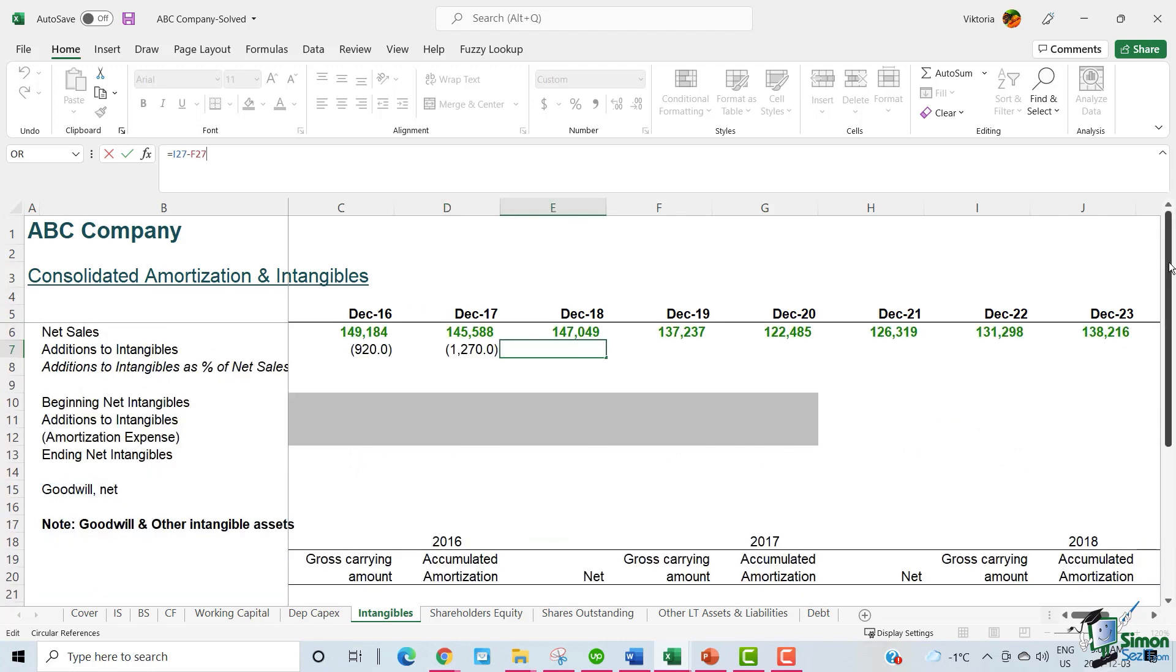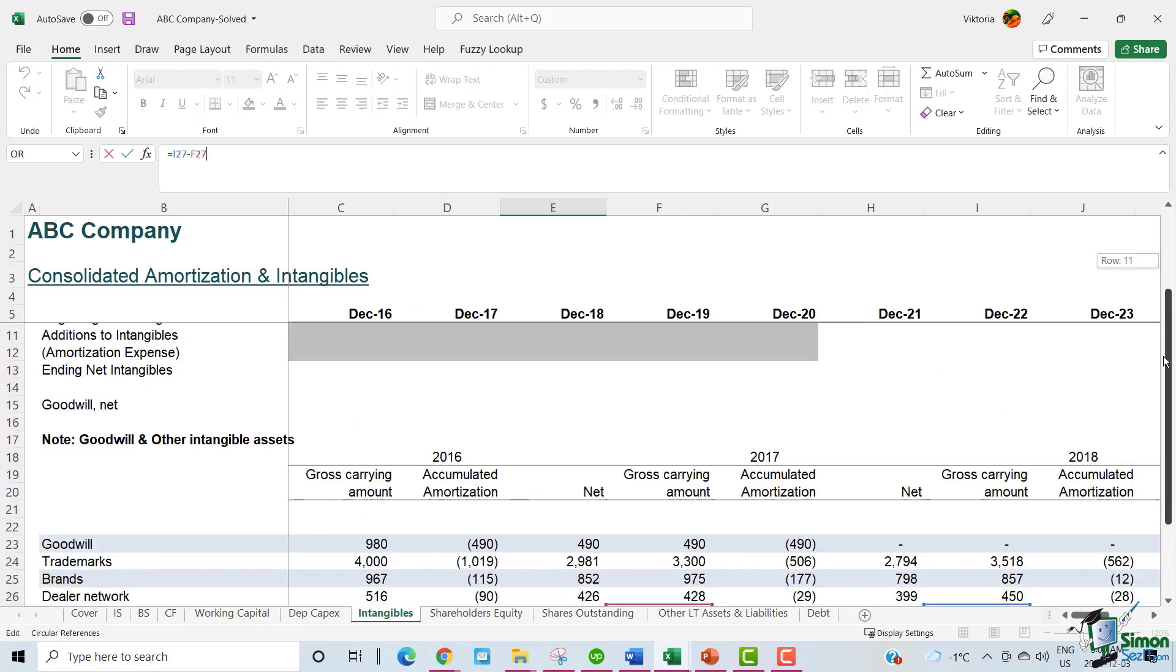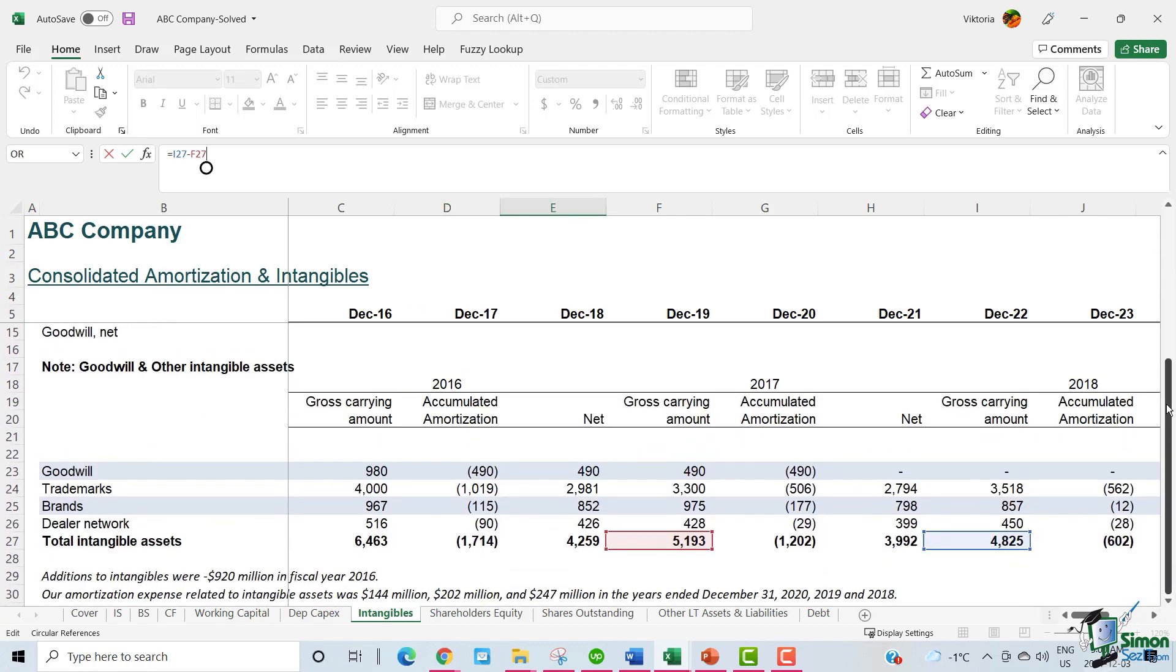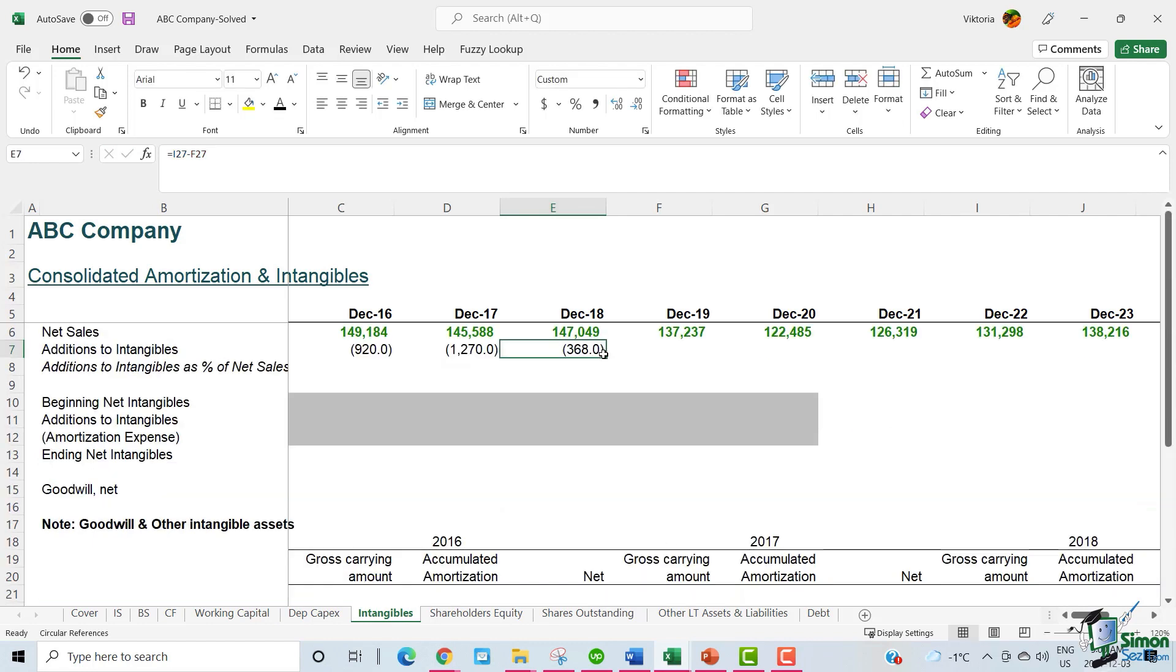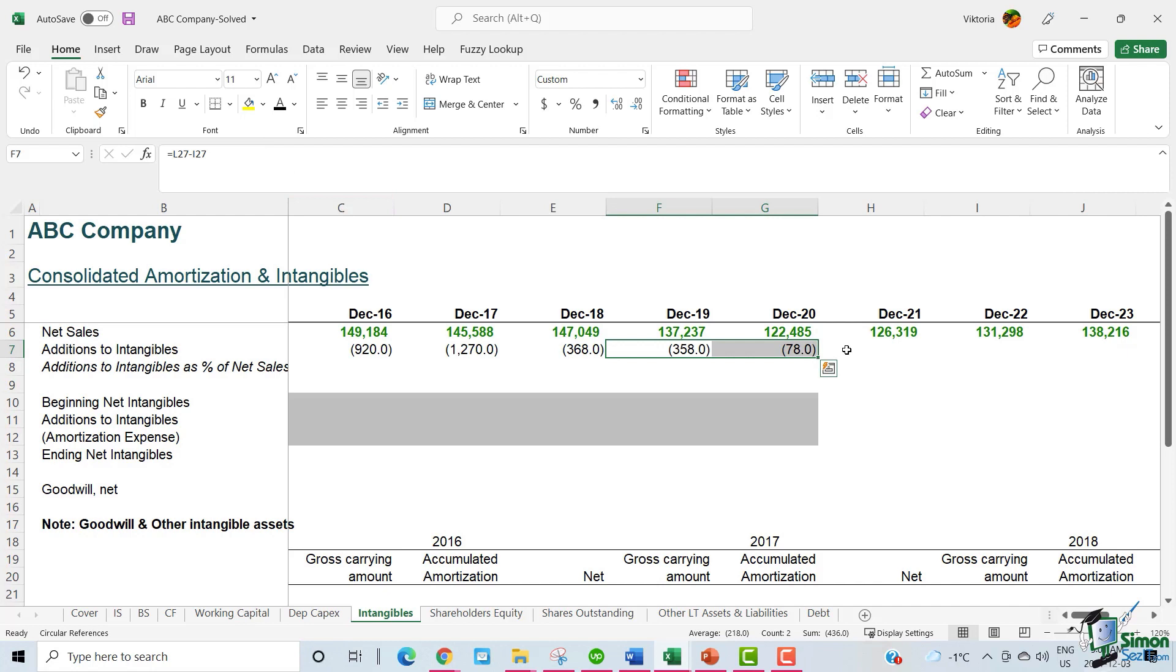Similarly for 2018, it's the 2018 gross carrying amount minus the 2017 gross carrying amount. We will follow the same approach for 2019 and 2020 using the in-year gross carrying amount and subtracting the prior year's gross carrying amount.